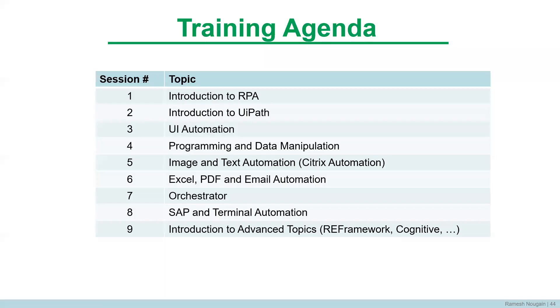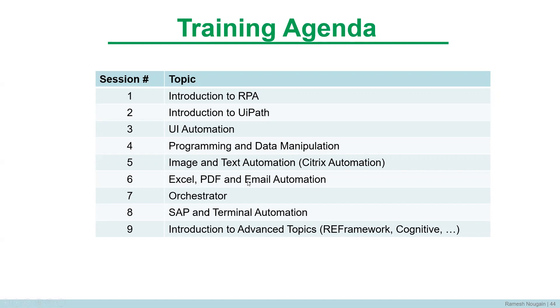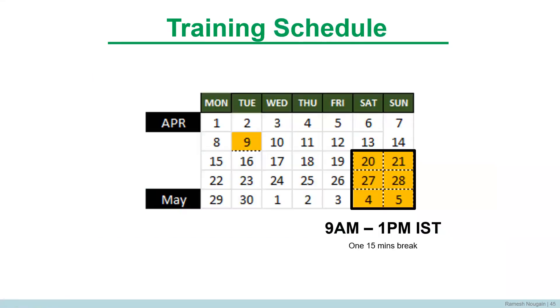A couple more slides and then we'll go into the Q&A. So we are coming up with a training program starting from 20th of April. The agenda would be to cover up L1 and L2 certification and we'll also have introduction to advanced topics such as framework. In the training we'll be covering about introduction to RPA, UiPath. We'll learn about UI automation, the programming and data manipulation aspect of RPA, how to automate images, how to use OCR technology, Excel automation, PDF automation, and email automation. Very interesting topic of orchestrator, which is the server side of RPA, how to automate SAP and how to automate mainframe terminals.